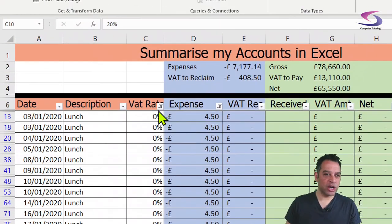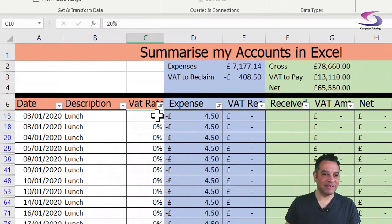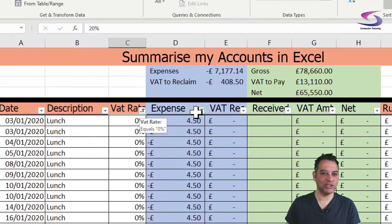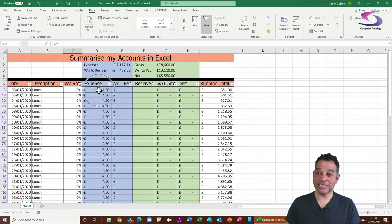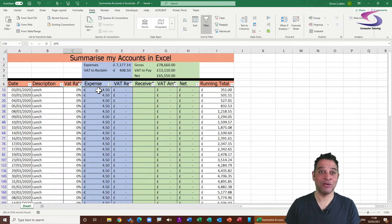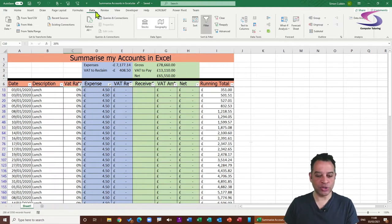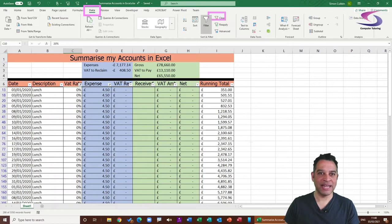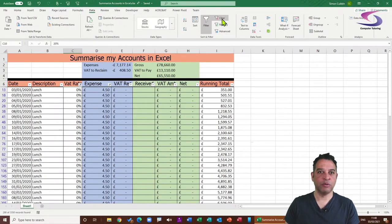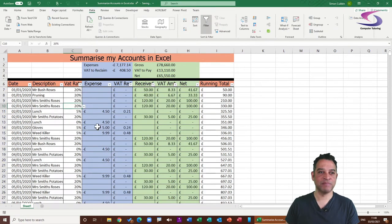To clear more than one filter at the same time, make sure you're on the Data tab at the top. There is a Clear button just to the right of the Filter button — click it and it clears all filters from the spreadsheet at once.